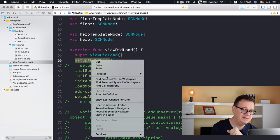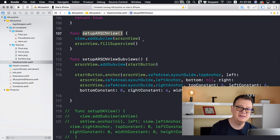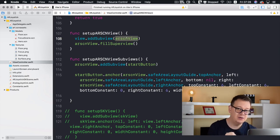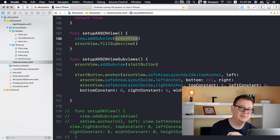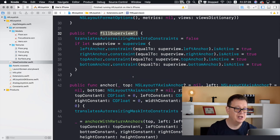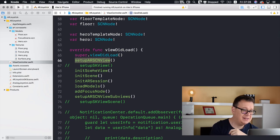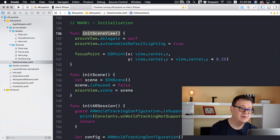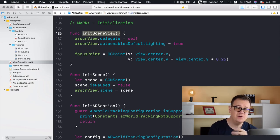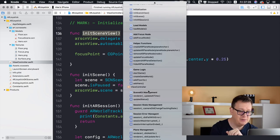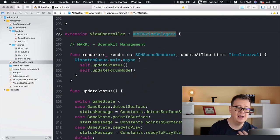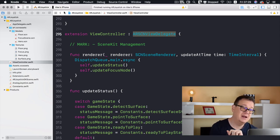Let's look at setupARSCNView. We simply add our ARSCNView declared in the properties section and set its anchors to fill our superview. The fillSuperview helper comes from our extensions. Next, let's look at initSceneView — we set the delegate of our ARSCNView, because down below we have an extension with an ARSCNViewDelegate that takes care of SceneKit management.